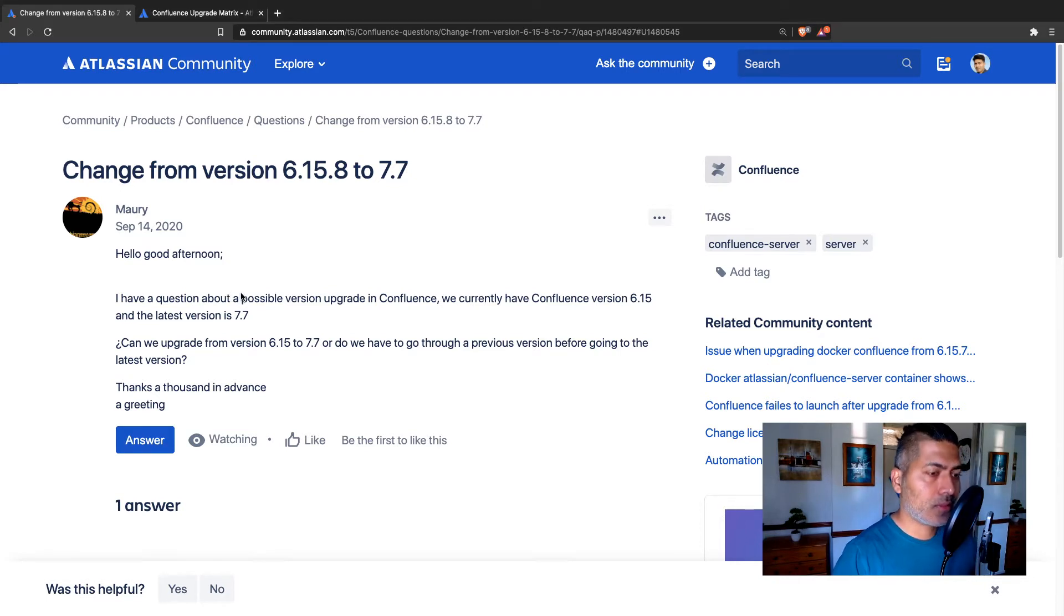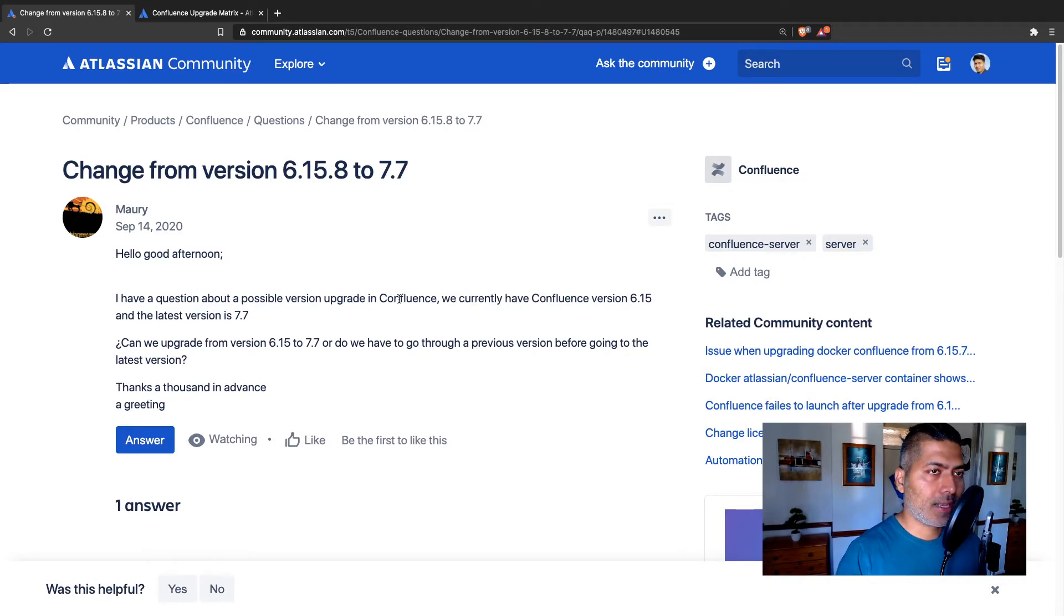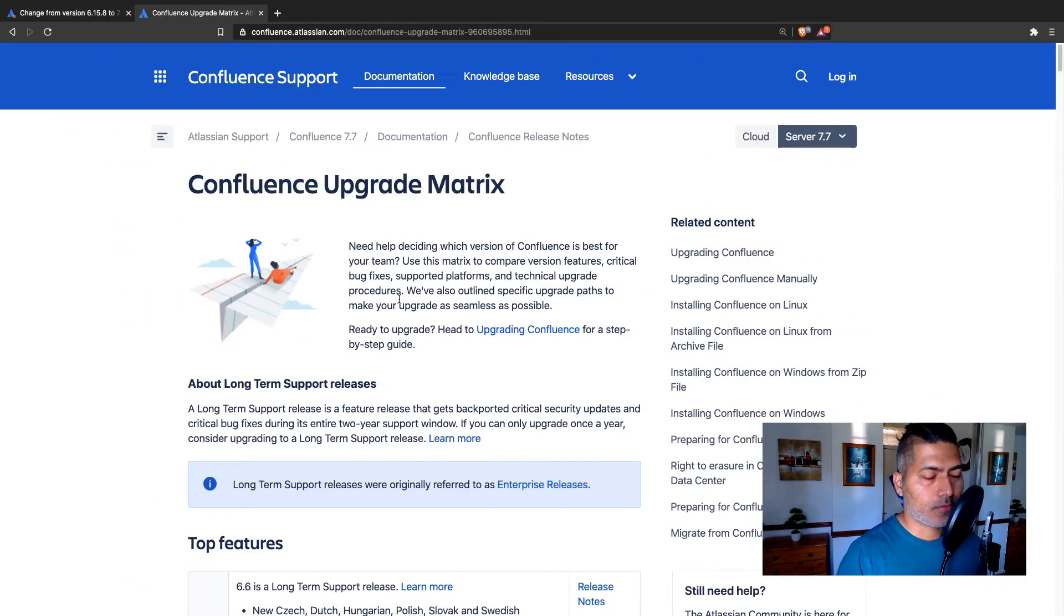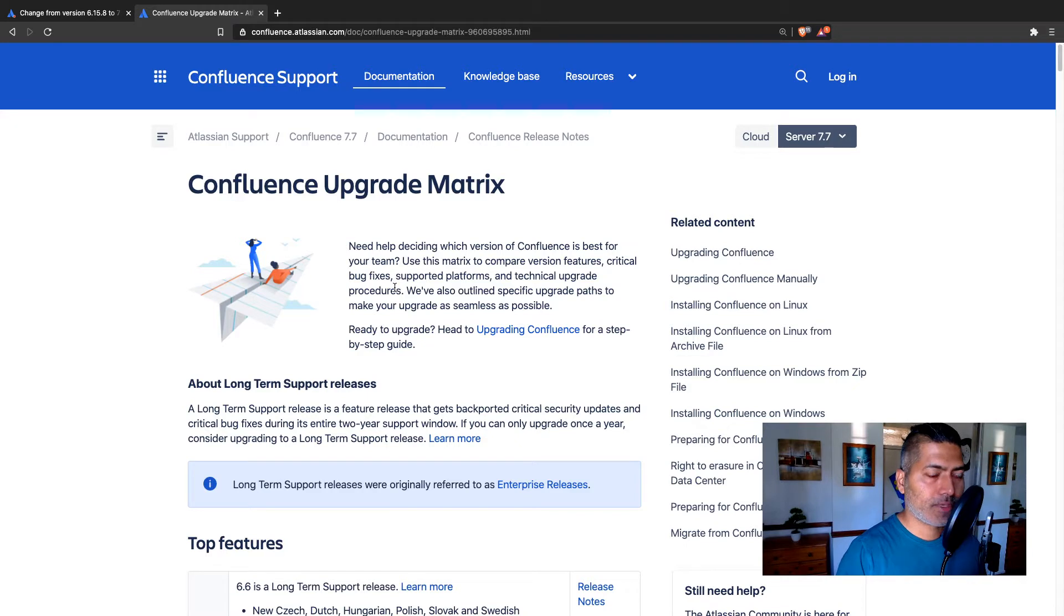the answer is yes, you can. And if you are working with Confluence, I highly recommend you take a look at this page called Confluence Upgrade Metrics. I will share the link in this video.